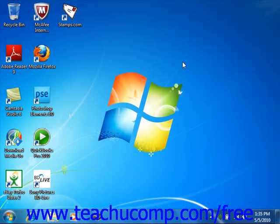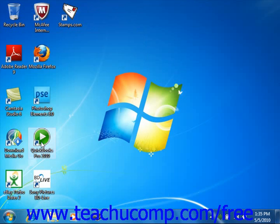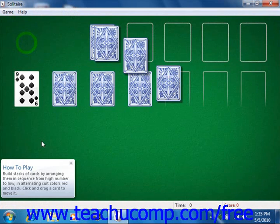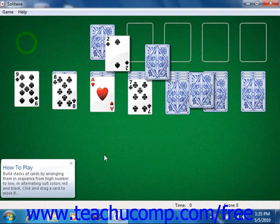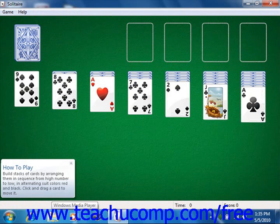You also have multimedia. You can have some fun and strengthen your Windows skills by playing games included with Windows such as Solitaire. The multimedia aspects of Windows allow you to play movies or listen to your favorite music CD using programs such as Windows Media Player or the Windows Media Center.